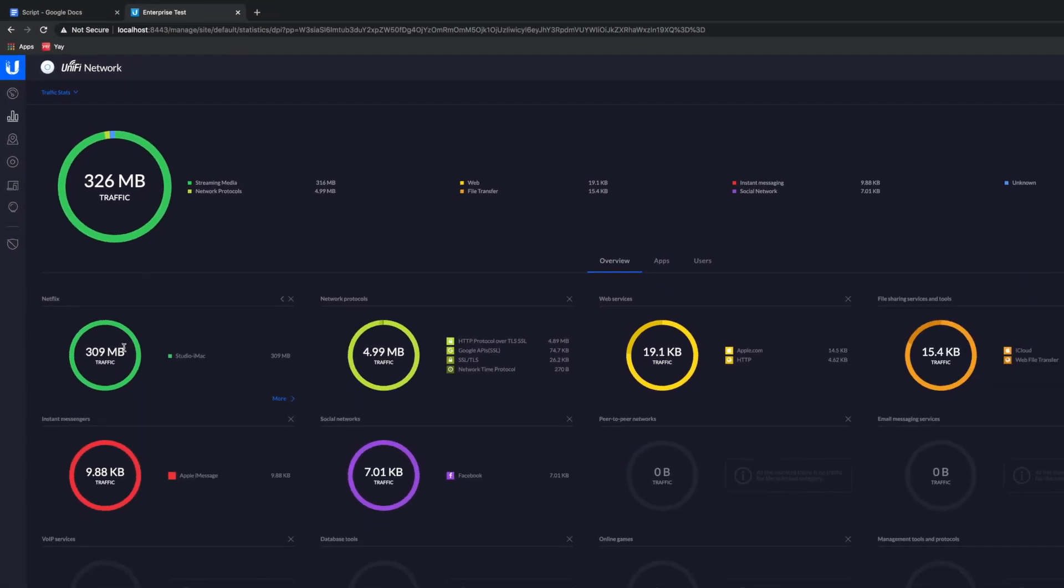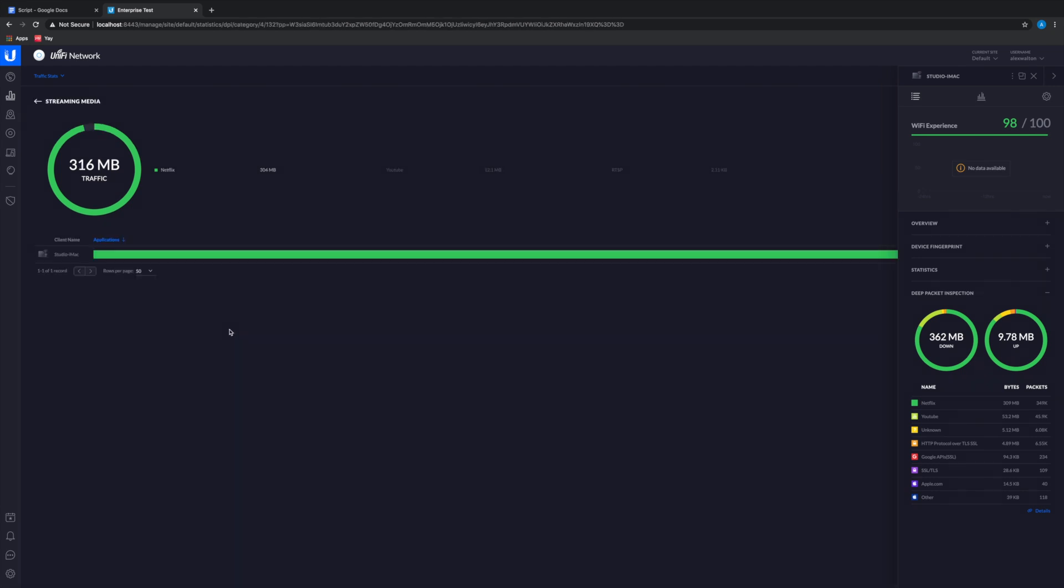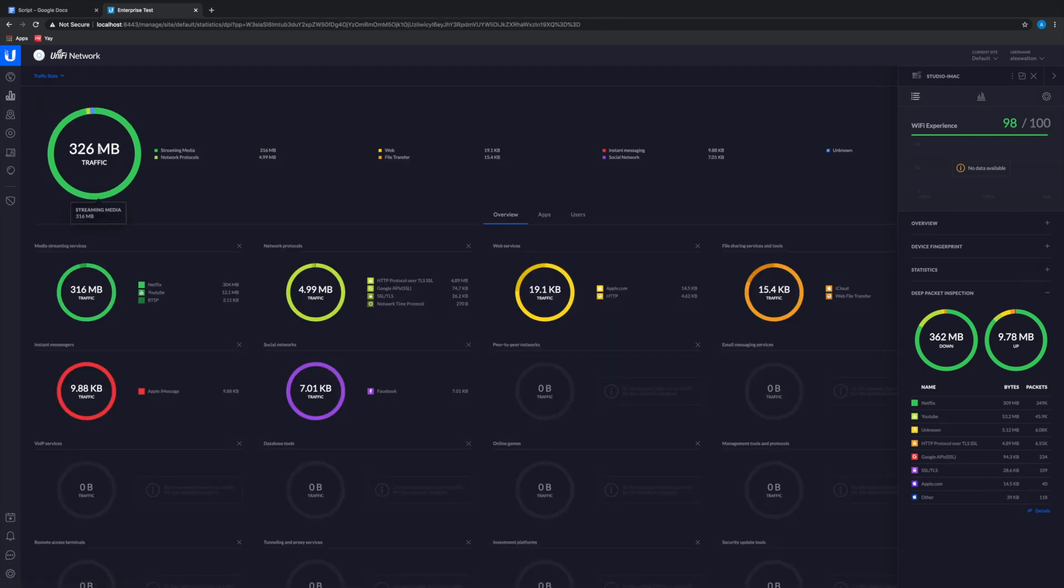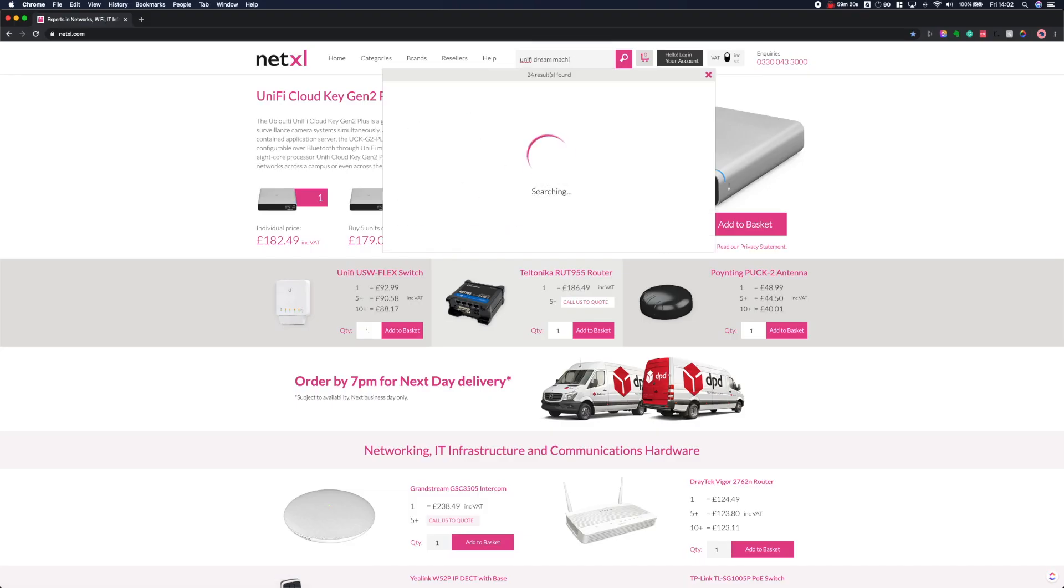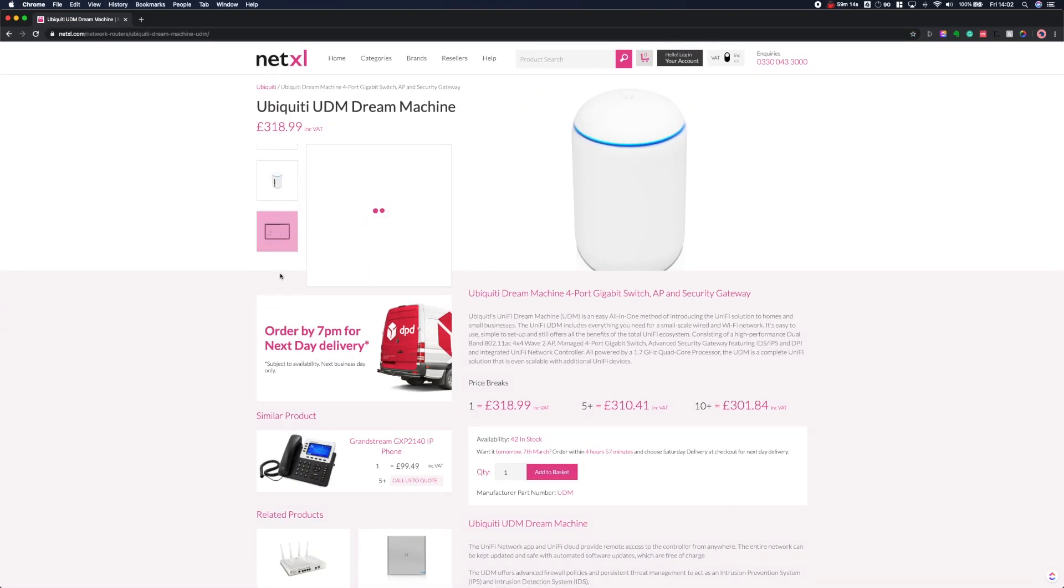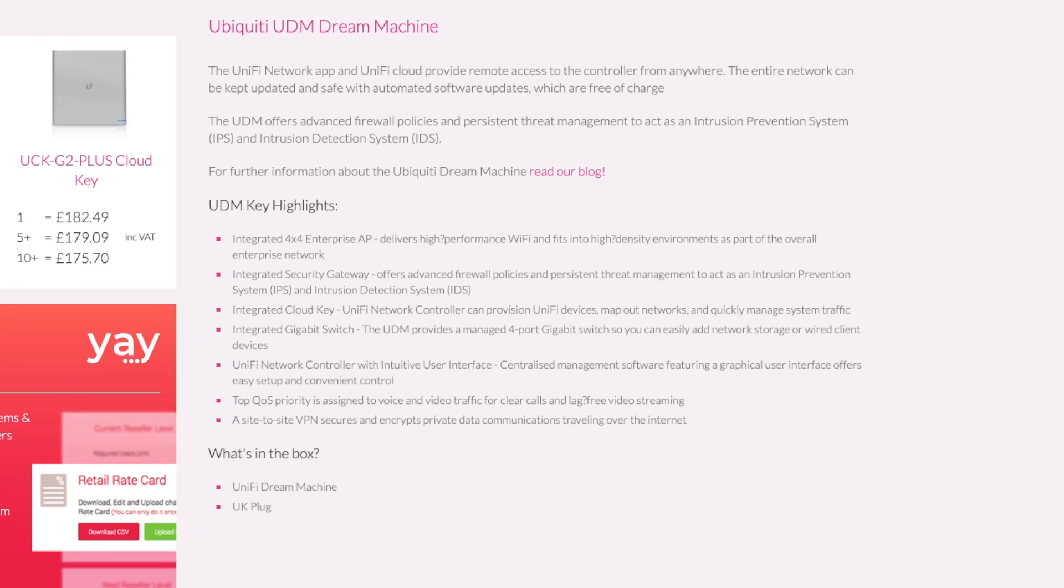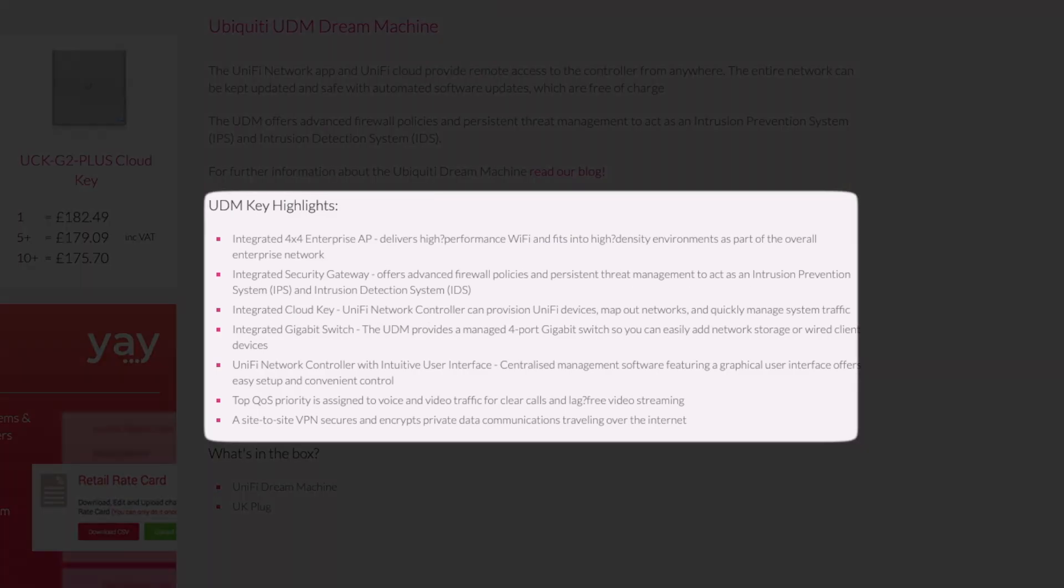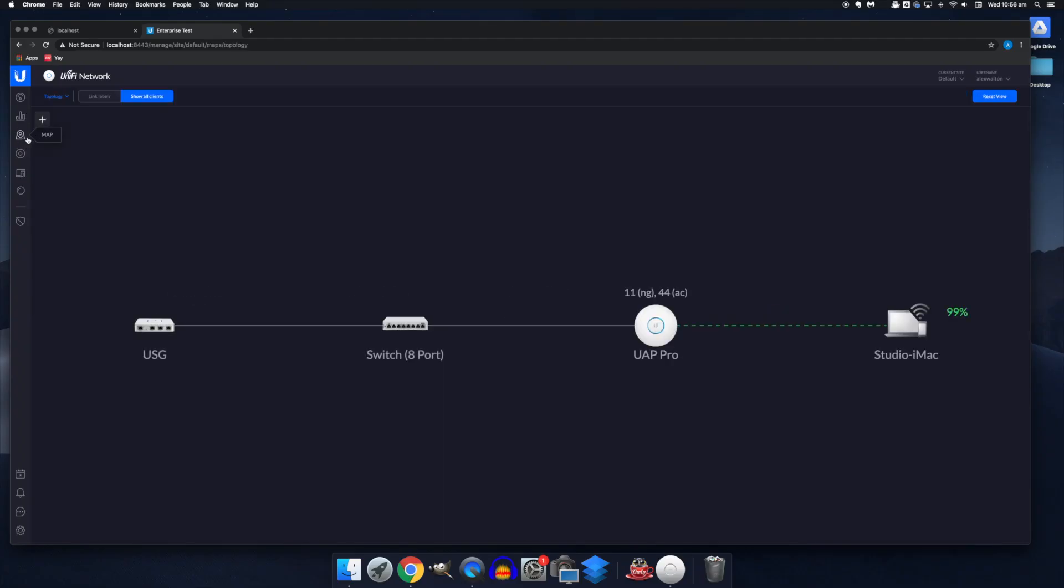As we mentioned earlier, if you decide you want the controller running all the time, you can look into using a dedicated device or cloud server to host it. As far as dedicated devices go, the simplest entry level options that require the least configuration would be the cloud key or the unified dream machine. The unified dream machine or UDM is actually, if we go back to the map view...